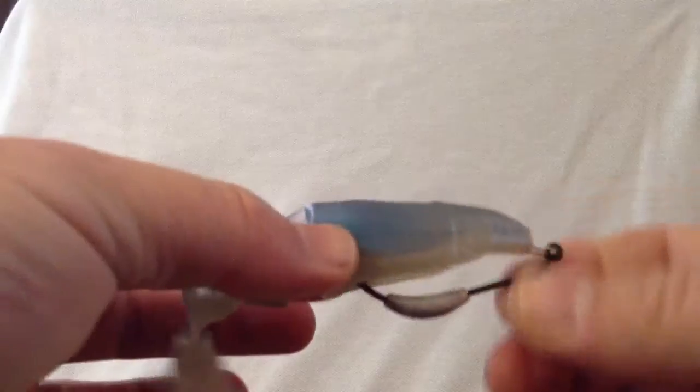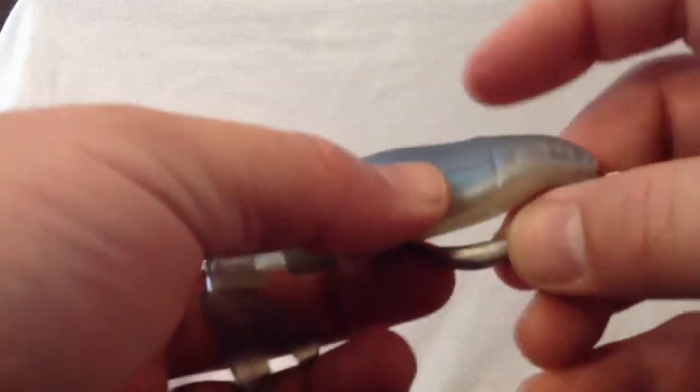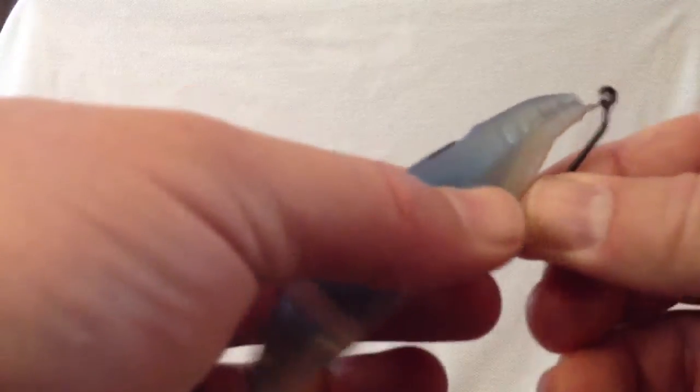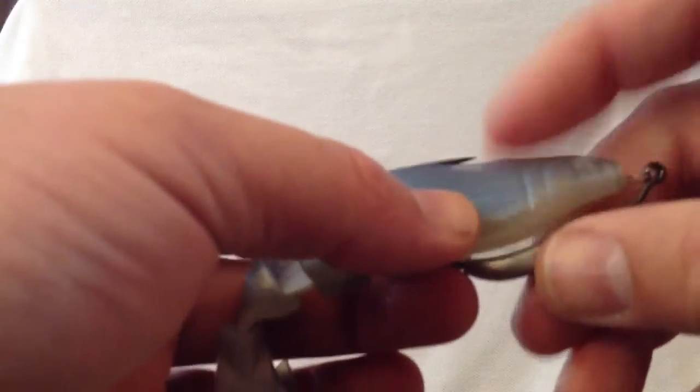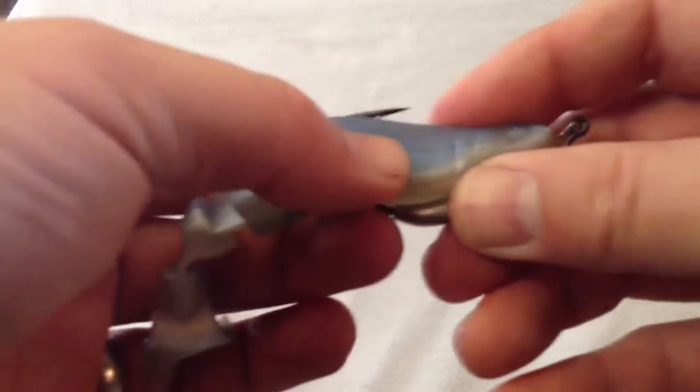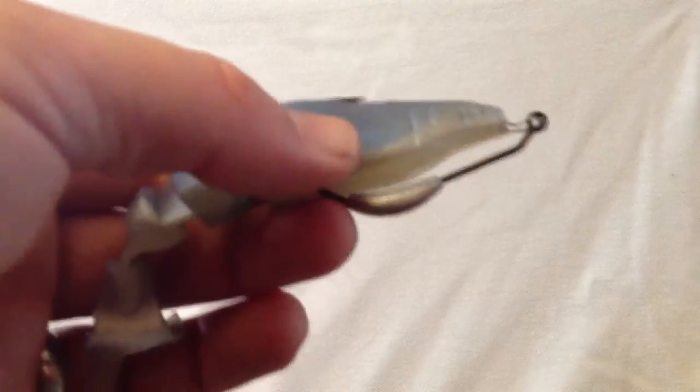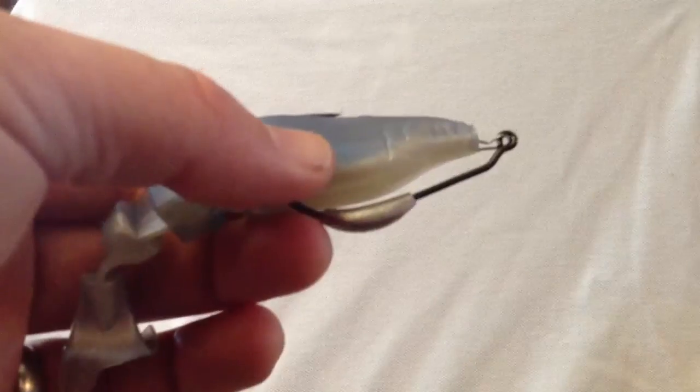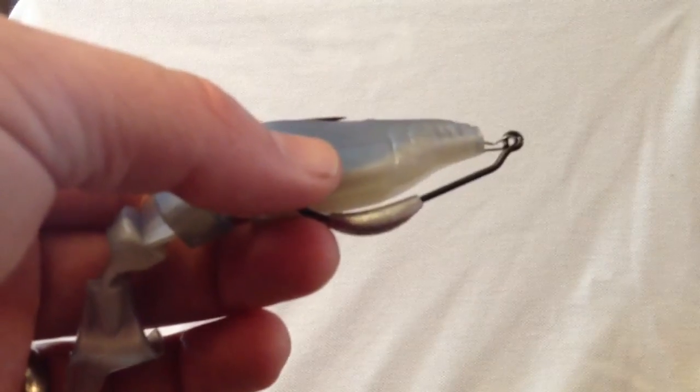Then I just make sure the bait holder is perpendicular to the hook, and there you go. Again, it's going to just get out of the way as soon as that fish bites it and hopefully set that hook. All right, see ya.